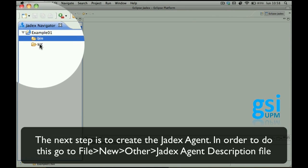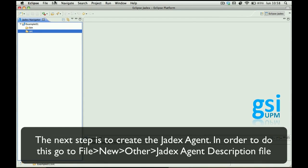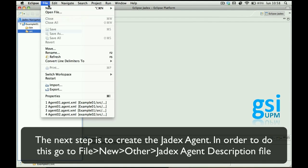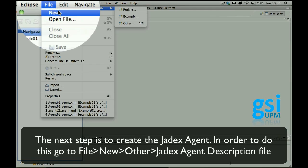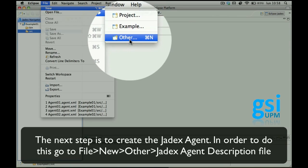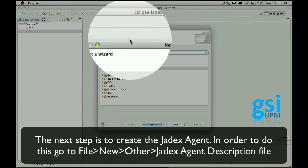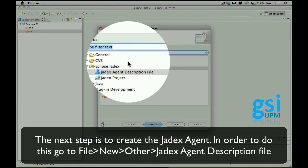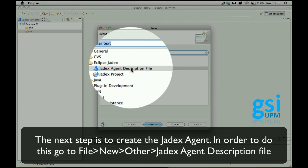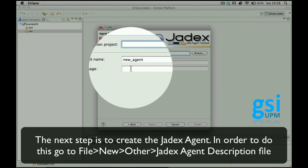The next step is to create the Jadex agent and for doing this you have to go to New, Other, Jadex agent description file.